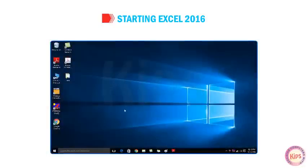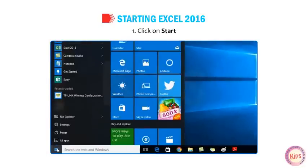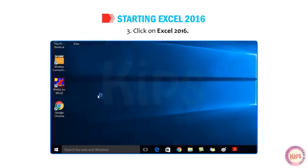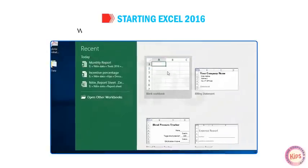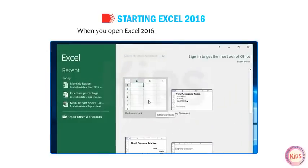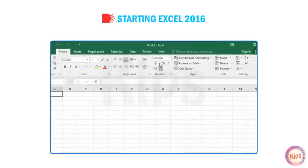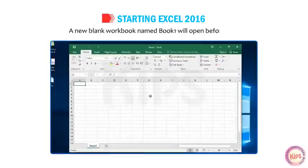Let us learn how to start Excel 2016. To start with Excel 2016, follow the given steps: 1. Click on Start. 2. Choose All Apps. 3. Click on Excel 2016. When you open Excel 2016, the Start screen appears. Select the blank workbook thumbnail from the screen. A new blank workbook named Book 1 will open before you.